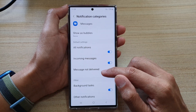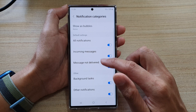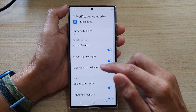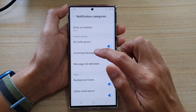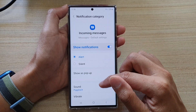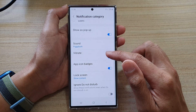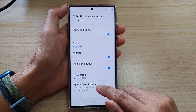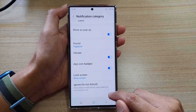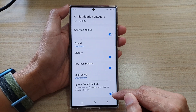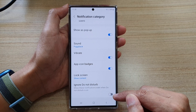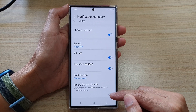Next, go down and tap on Incoming Messages. Now swipe up to go all the way down to the bottom and tap on Ignore Do Not Disturb. Tap on the toggle button to switch it on or turn it off.